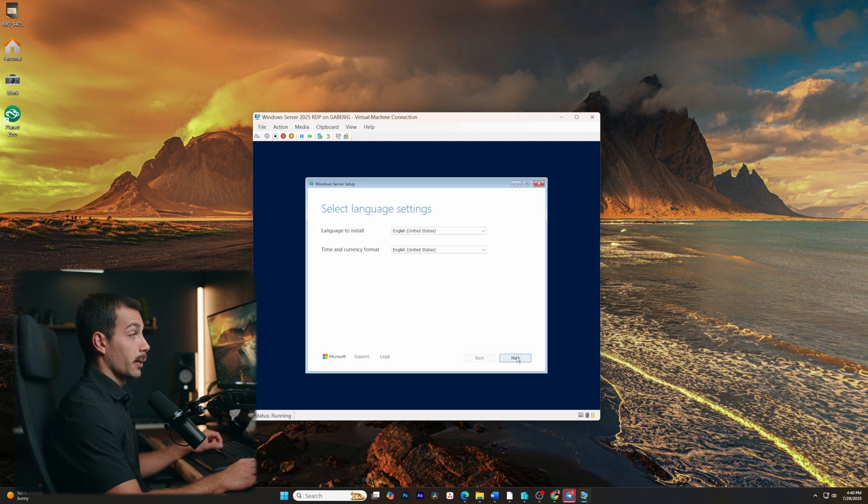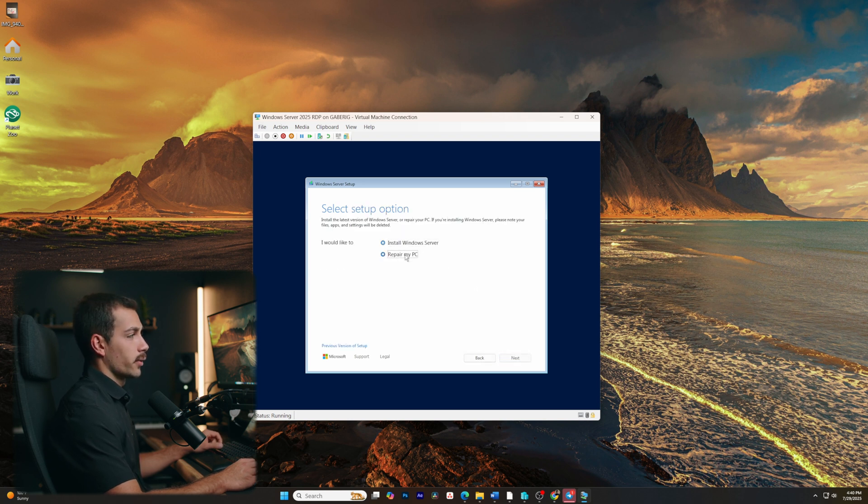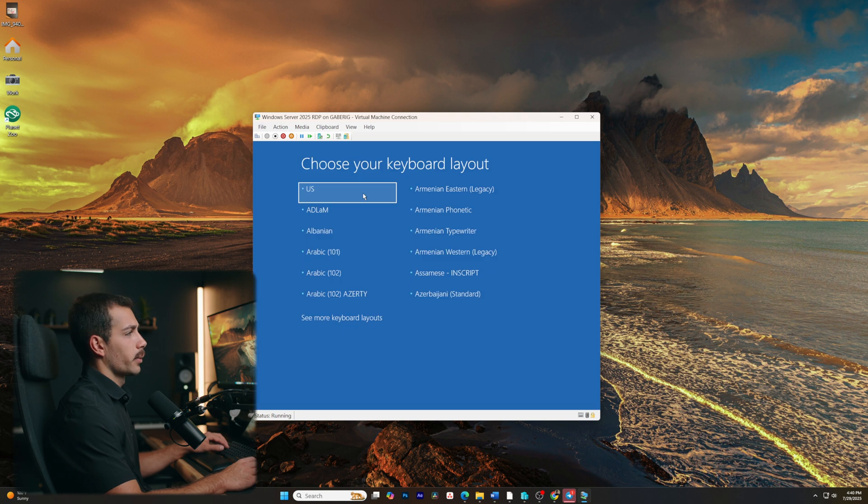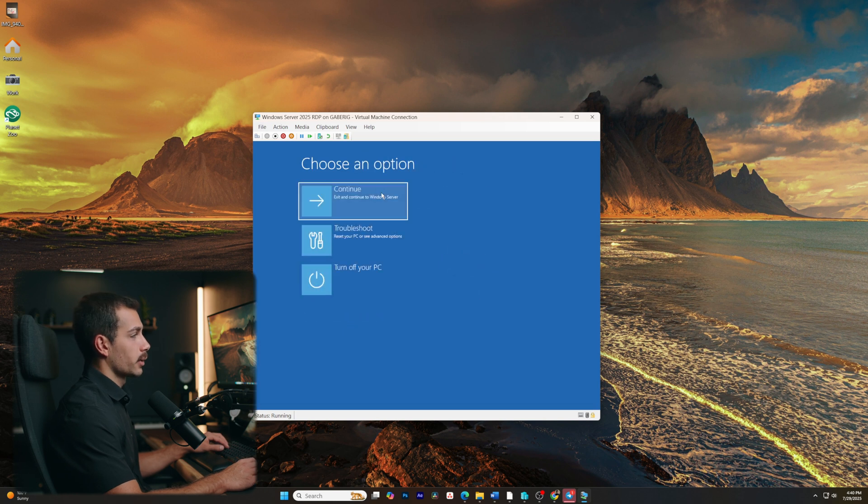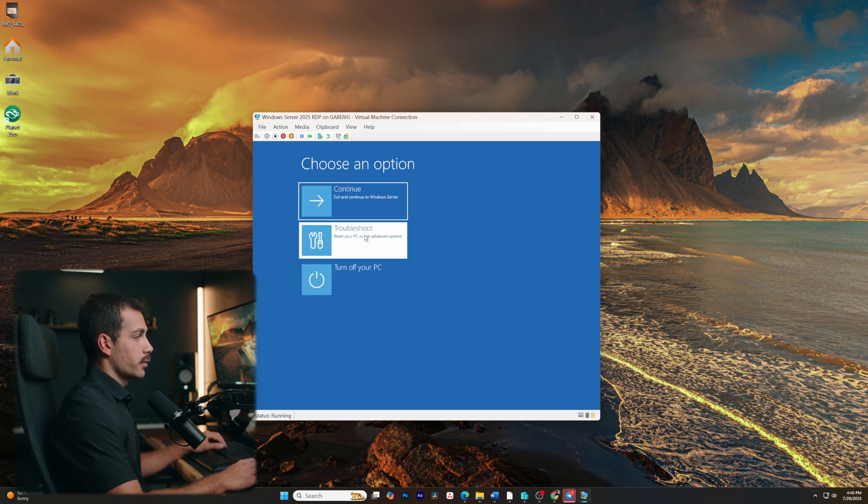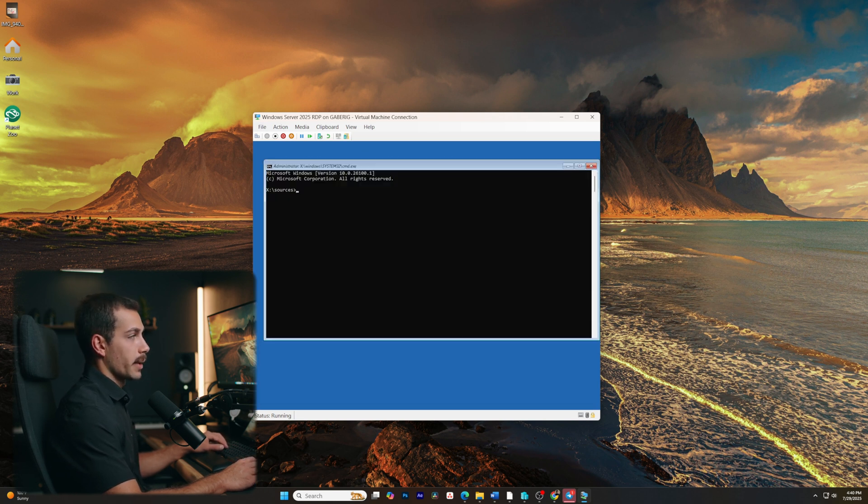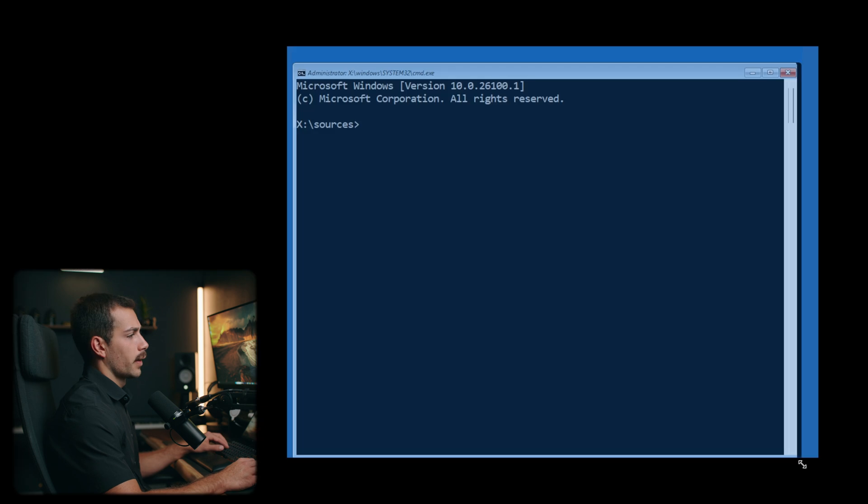Once we're here, we're prompted with our languages. Click Next. And instead of Install, we'll go to Repair My PC. From here, we'll click our Keyboard Layout, click into Troubleshoot, and let's open the Command Prompt.